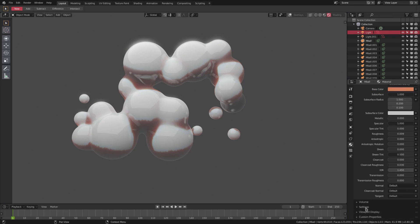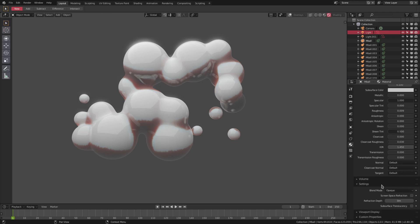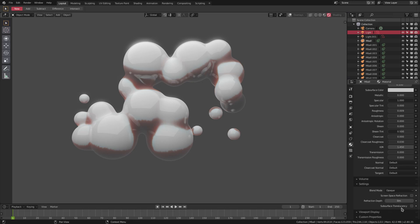If I scroll all the way down here to settings, you can see that we have a couple different settings in the settings panel, and one of them is subsurface translucency.